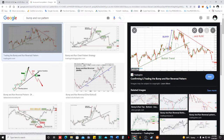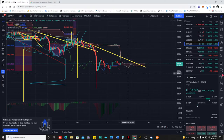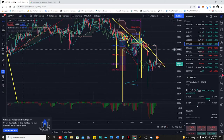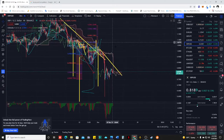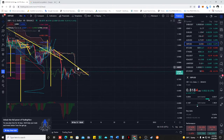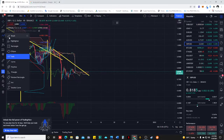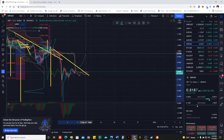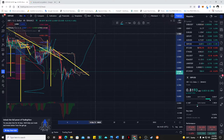Bump and then run — if it breaks, we can go to the upside. This is the bump and run pattern. Now it's going down and trying to break the downside. So if it breaks here, it goes here and then goes again.